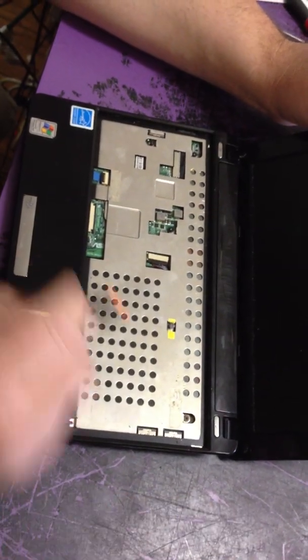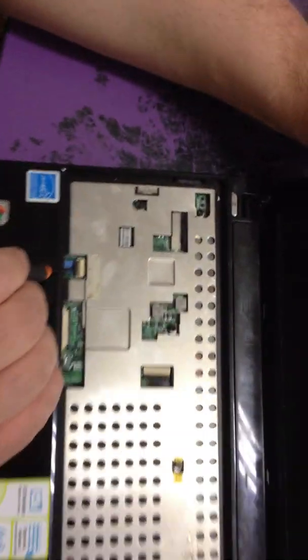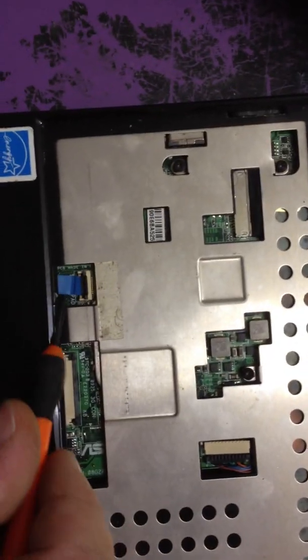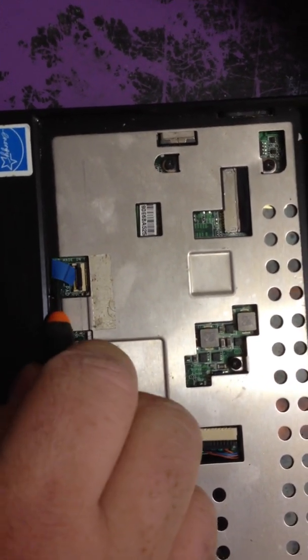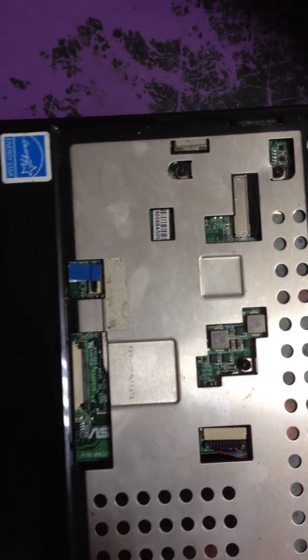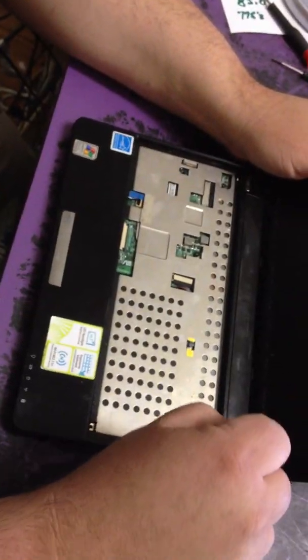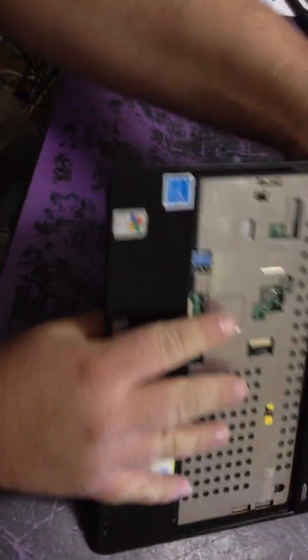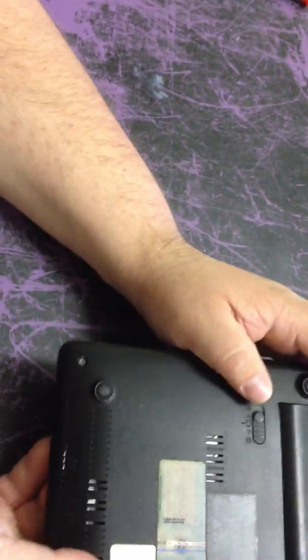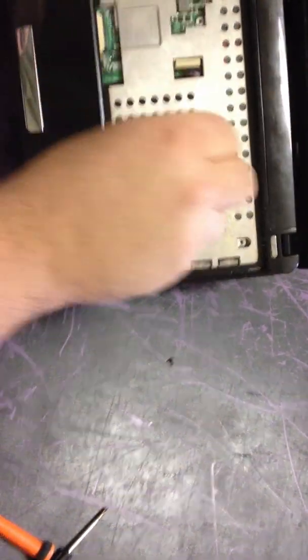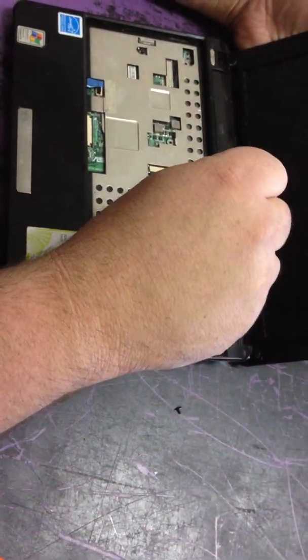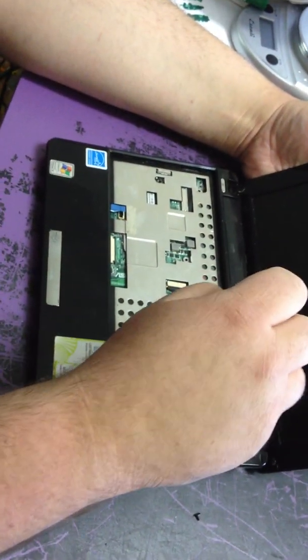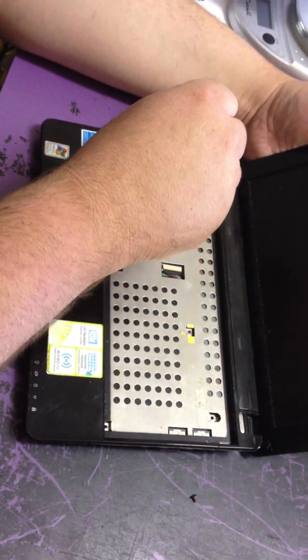One other ribbon cable. I'm going to lift this up and gently pull the ribbon cable out. That's loose, all the screws are loose. Dump all them screws out, make sure they all came out.